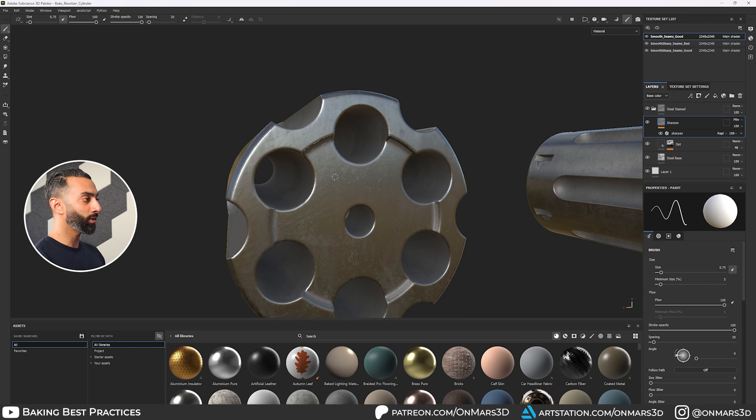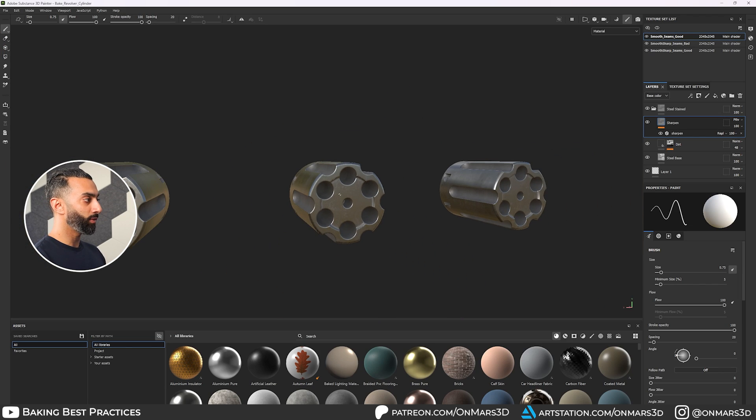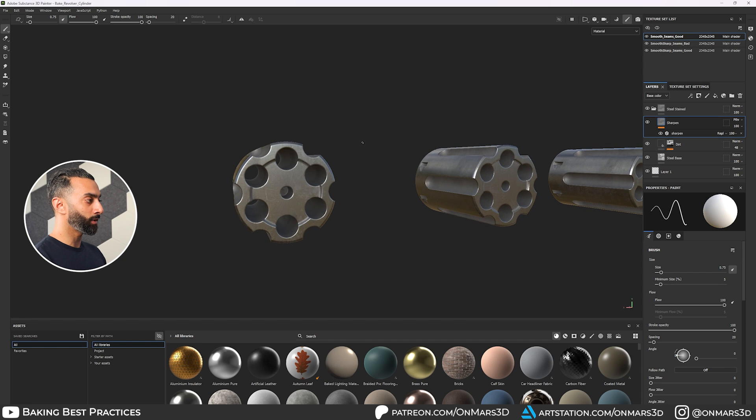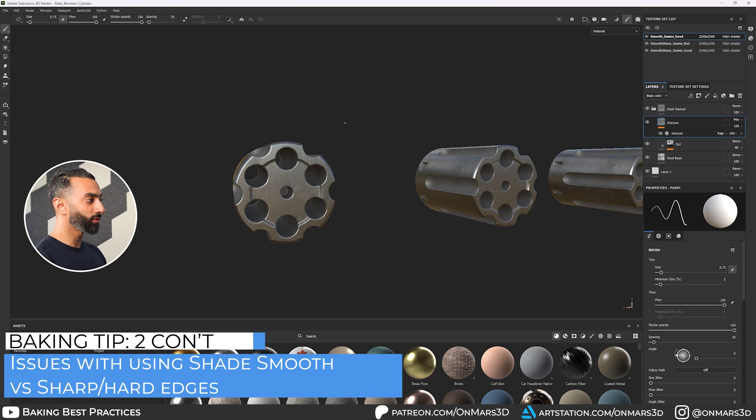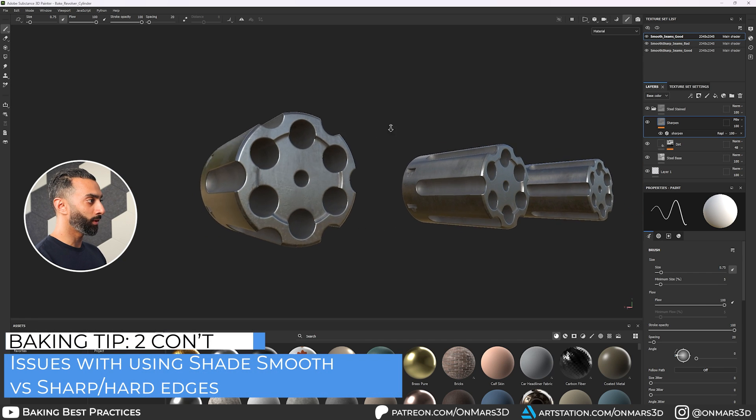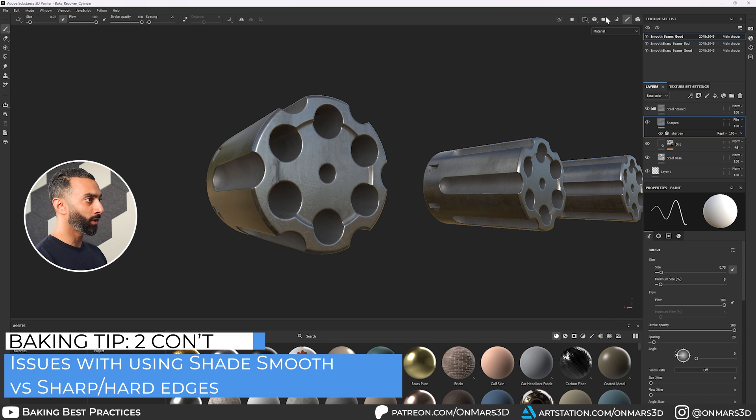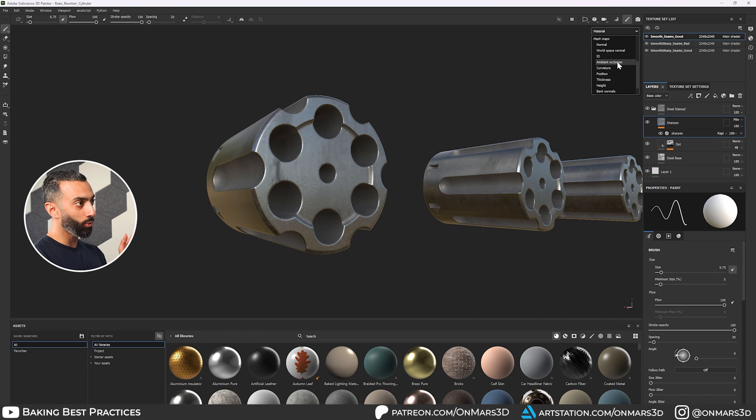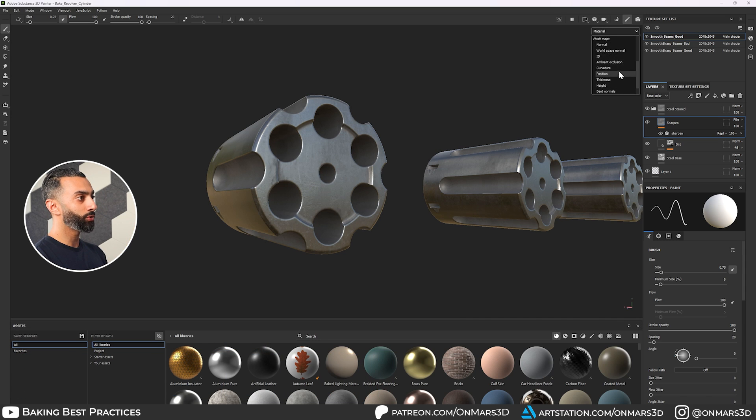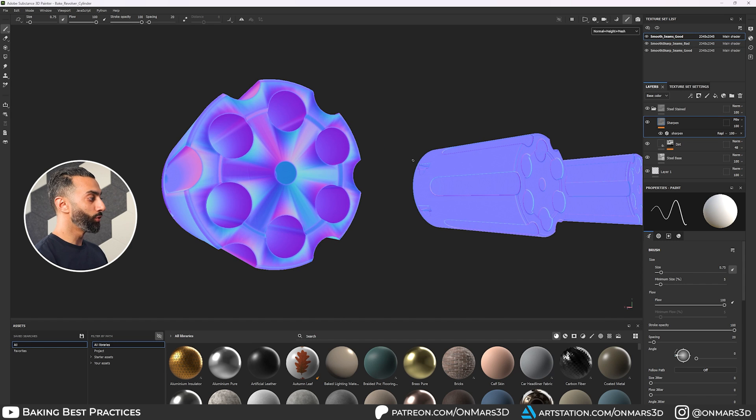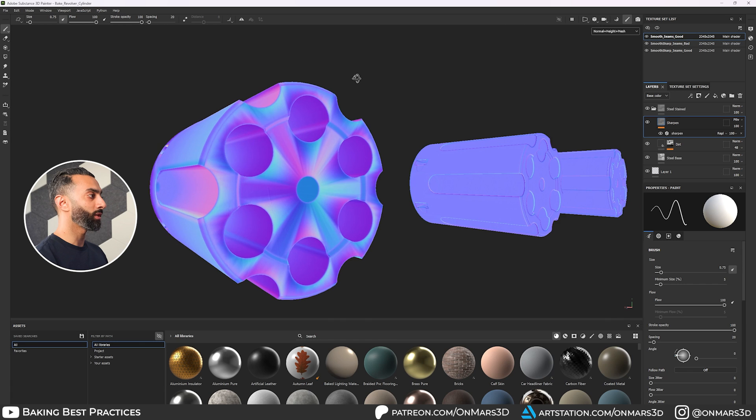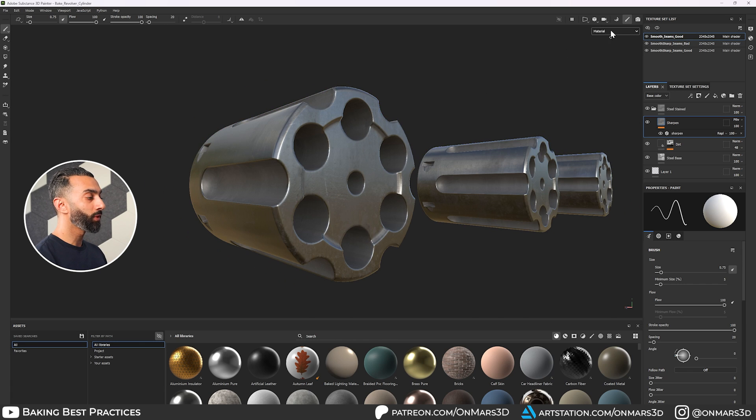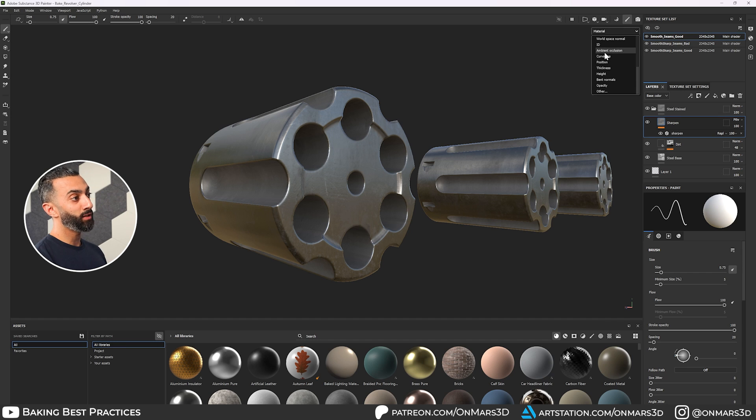And the problem or the challenge now is if I switch over to normal maps here, you can see that the normal map has a ton of gradation happening. Now the model again itself will look okay, but there's a lot of gradation. And the thing that you need to understand about gradients, especially in game development and game ready assets, is that it causes compression issues.